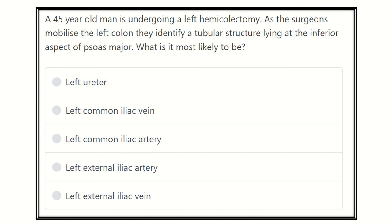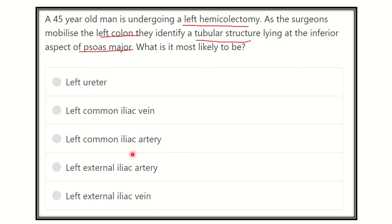The patient is undergoing a left hemicolectomy and the surgeon mobilizes the left colon and identifies a tubular structure which lies at the inferior aspect of the psoas major muscle. The options are: left ureter, left common iliac vein, left common iliac artery, left external iliac artery, and left external iliac vein.